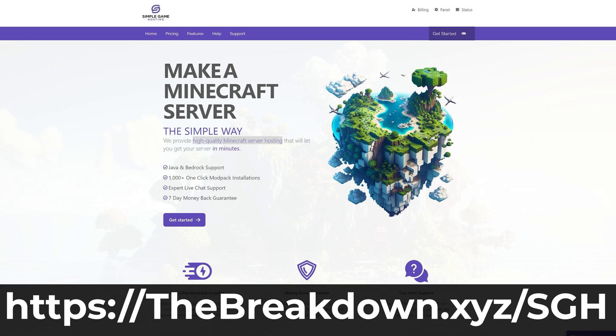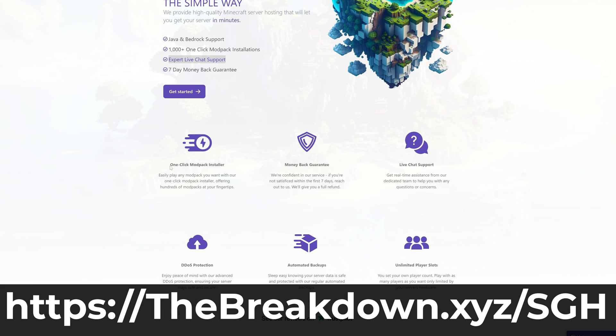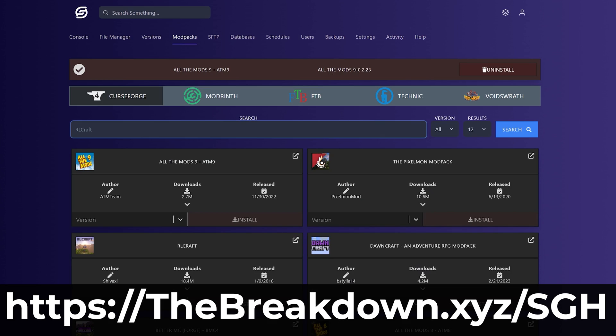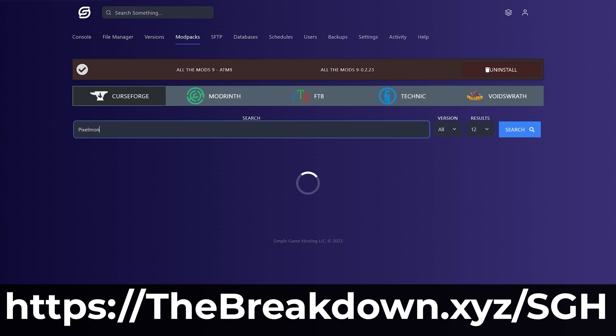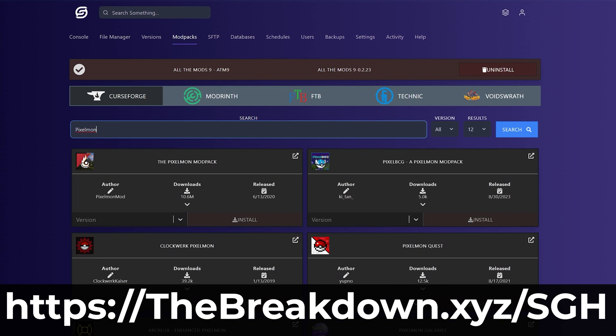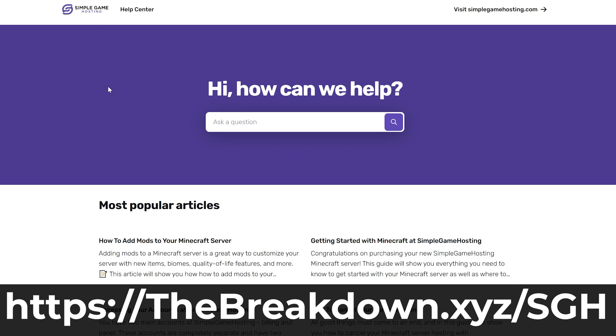Go to the first link in the description down below to start your Minecraft server the simple way. You can easily add mods, plugins, and mod packs to your server, and truly customize the server any way that you want. Plus, there's expert live chat support there to help you out, so if you have any issues along the way, we are there to help. Go check out Simple Game Hosting at the first link in the description down below.